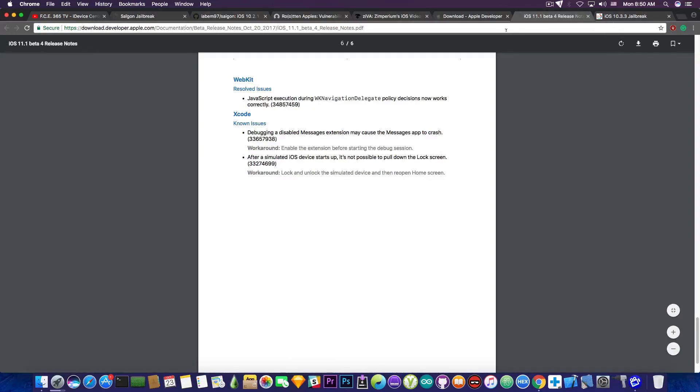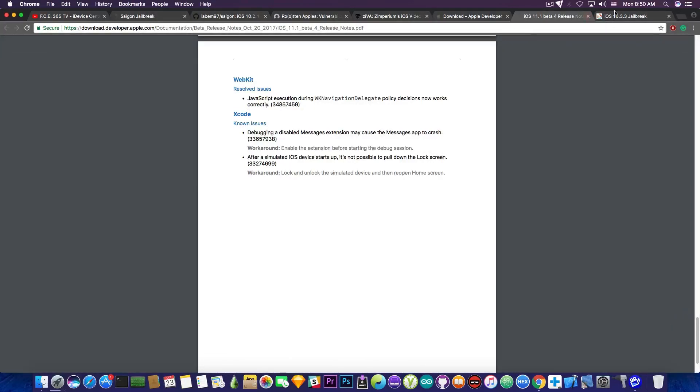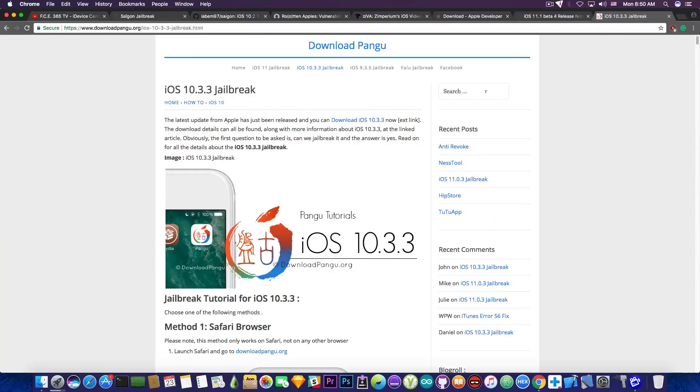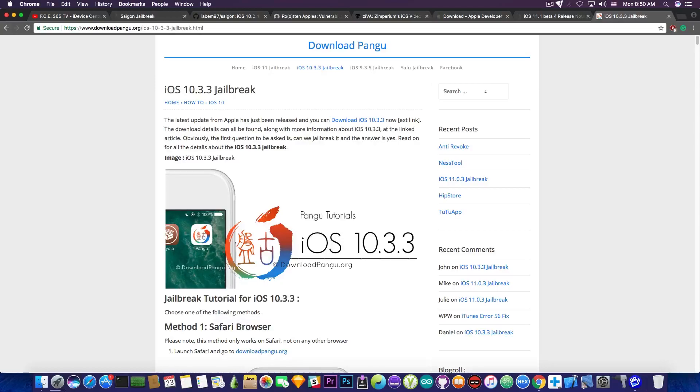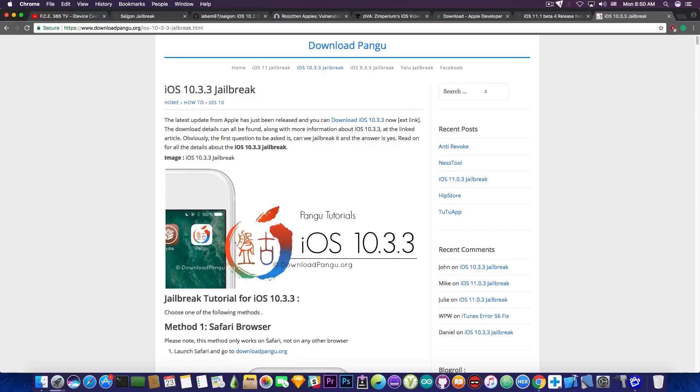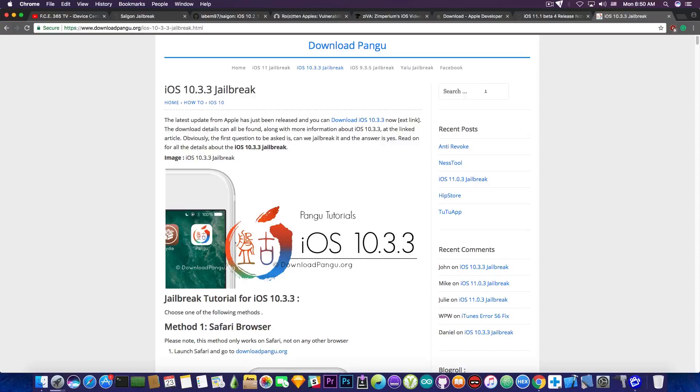Now speaking again about the iOS 10.3.3 jailbreak, there is this website in here which says download Pangu. Due to the fact that it's called download Pangu, which is a very SEO friendly name, and Google picks it up quite easily, a lot of people are coming across this website and they ask me about this jailbreak whether it's real or not. Now the website is completely deceptive.